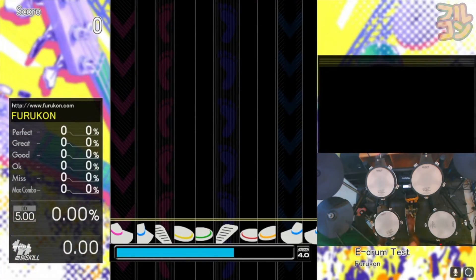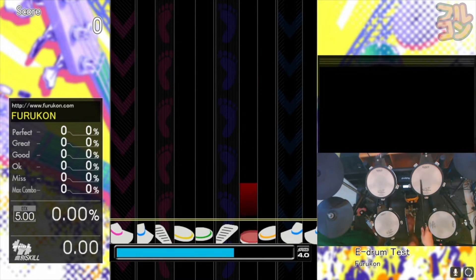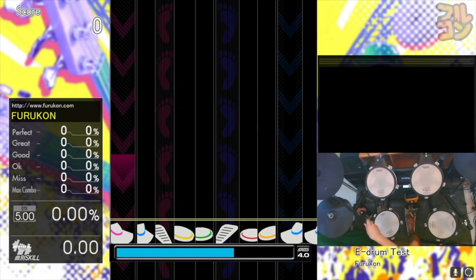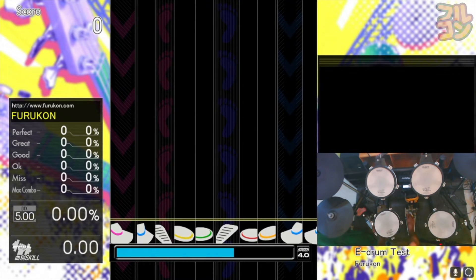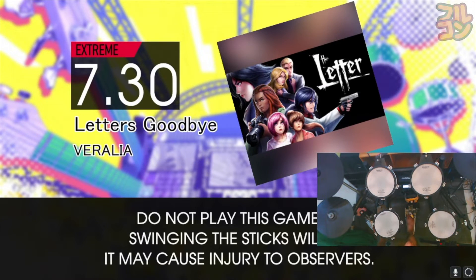Now I will test the pads one by one, starting with the hi-hat, snare, high tom, low tom, floor tom, ride cymbal, left cymbal, bass kick, and left pedal. The starter pack also includes a song and you can test your e-drum kit with it.